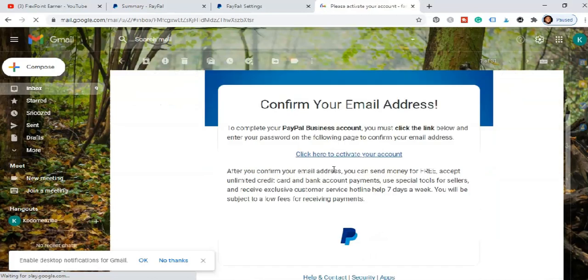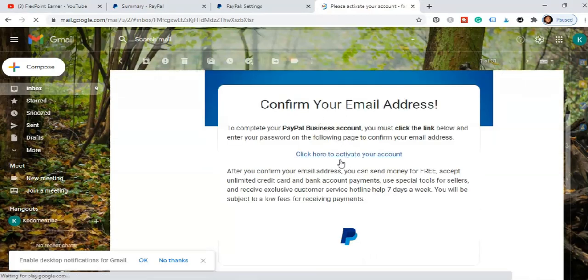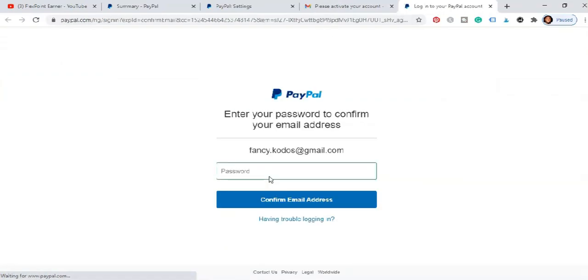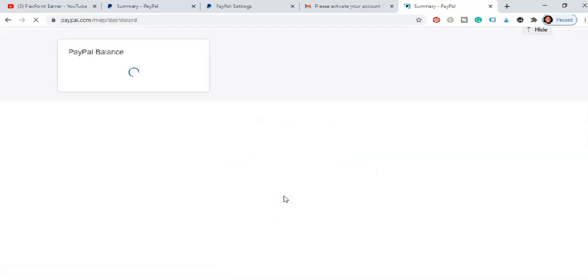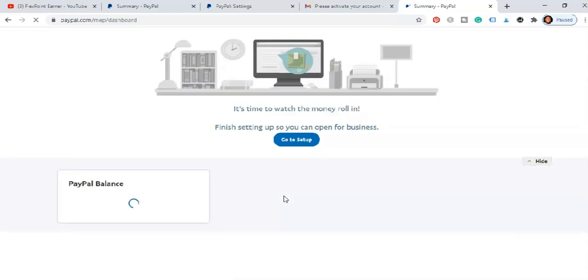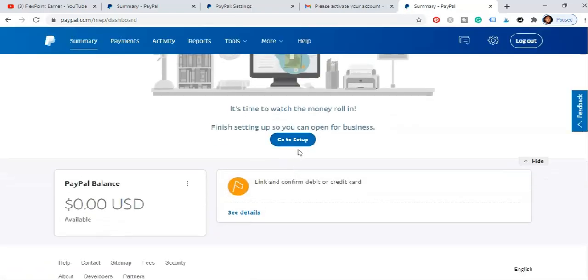Once you come here it says confirm your email address. Hit on the click here to activate your account. I'm just going to input the password I used during registration, click on confirm email. Very good. That's just it right here you're seeing it. Very good. So guys we just created a working PayPal account you can easily get paid with and as well request or buy anything online.